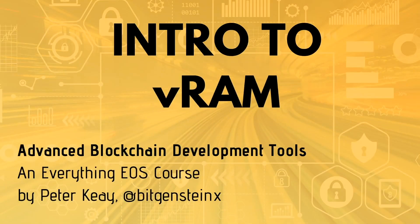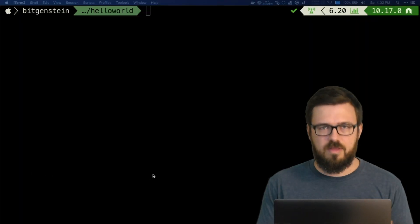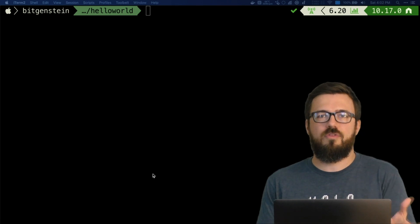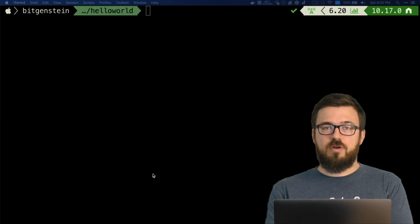Welcome back everyone to the Advanced Blockchain Development Tutorials. It's time to talk about VRAM. One of the reasons the Elemental Battles project we don't deploy to mainnet is because of RAM costs. We store all this information about users and games and things like that, and it would take an enormous amount of RAM in EOS to do that. The average tutorial taker can't afford the RAM it would take to deploy a simple card game. So VRAM is an alternative.